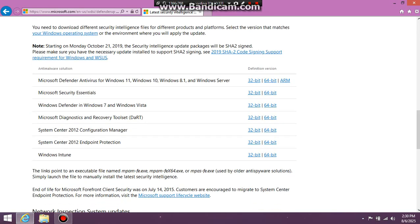This right here is the Anti-Malware Solution. So if you're on Windows 8 and April 1, download Microsoft Defender Antivirus for Windows 11, 10, 4, 1, and 7. If you're on Windows 7 doing this, go to download the Microsoft Security Essentials.